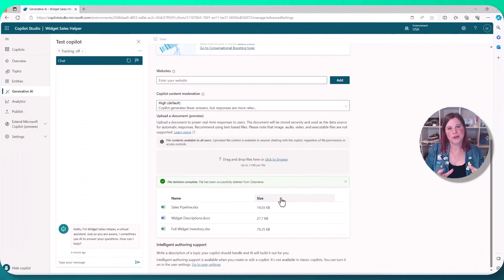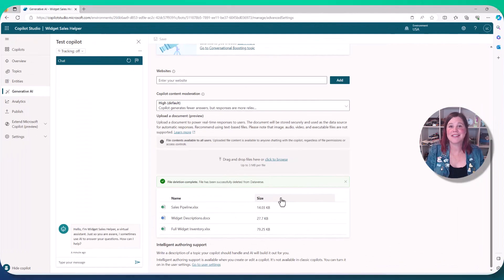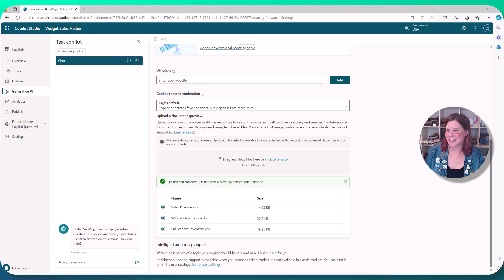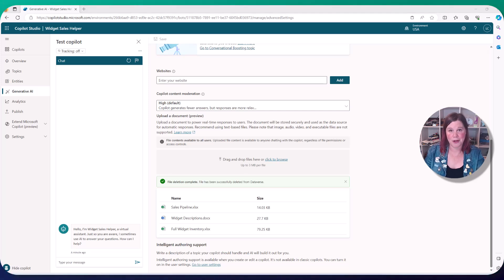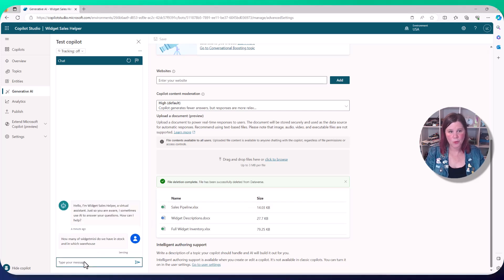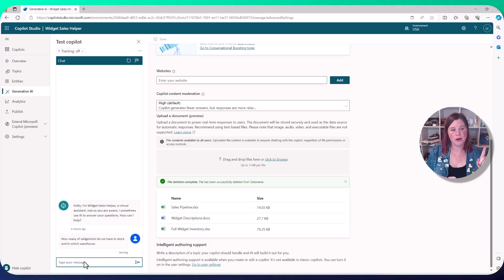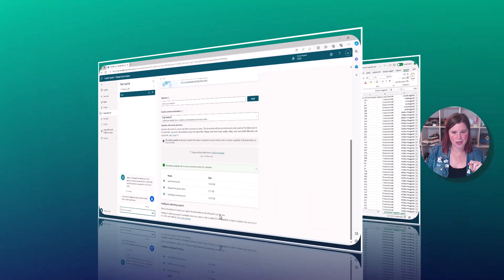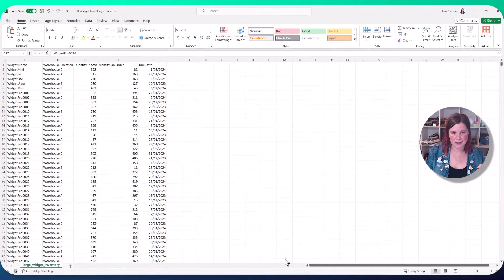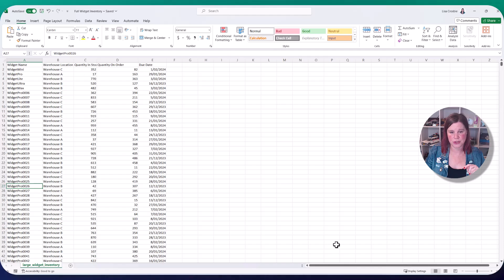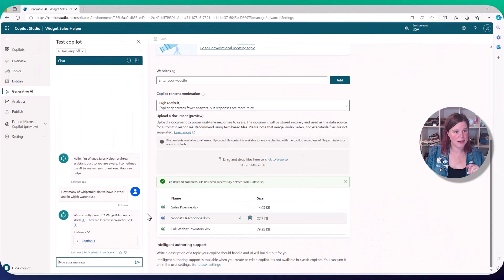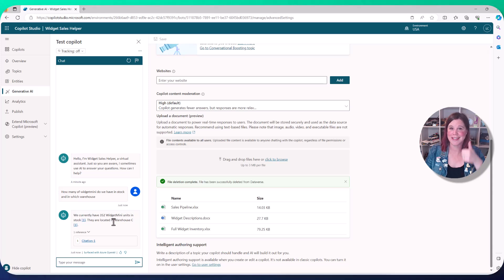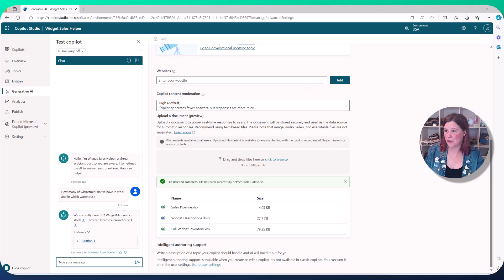So what I'm going to do here is ask it some questions. Let's start with one of the successes. Let's let it succeed first. So what I'm going to do here is grab my questions here, so you don't need to watch me type. We're going to ask it, how many of widget mini do we have in stock and in which warehouse? Now, while it's figuring that out, let's go and find the answer here. Widget mini is in warehouse C and we have 352 in stock. Let's go back in here. We currently have 352 widget mini in stock in warehouse C. Yay. Well done, widget sales helper copilot.